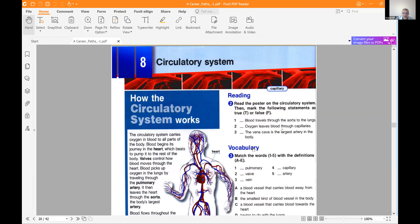In this way the blood transfers oxygen and nutrients to the cells, and of course extracts waste and carbon dioxide as waste out of the body.